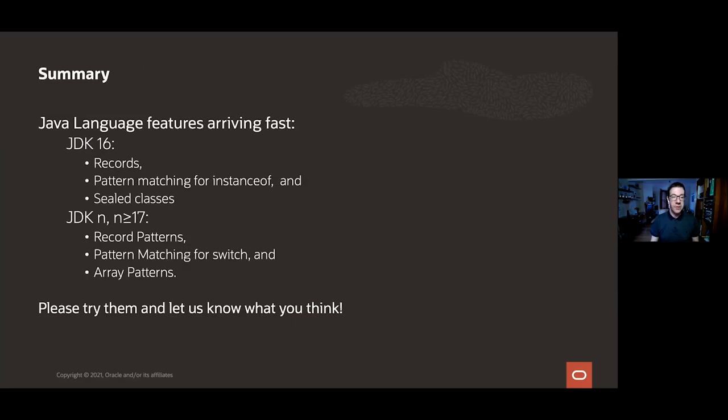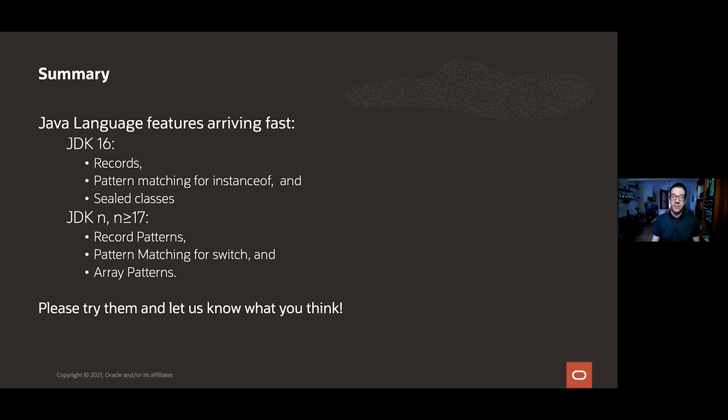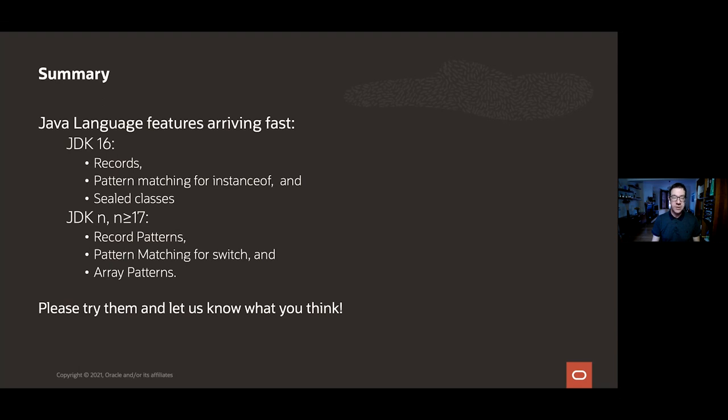Okay, so that takes me to the end of the talk. I hope I've shown to you that the Java language is evolving fast. We're delivering new features fast. In JDK 16, we are shipping records and pattern matching for instanceof as final features. And we're also previewing for a second time sealed classes. And in future versions of the JDK, we hope to ship record patterns, which support nesting, pattern matching for switch, and also array patterns, which I didn't have time to show you. So I encourage you to please take a look at these draft JEPs. You can search for them and find them, and there will be prototype versions of the compiler soon. So try it out and let us know what you think. We look forward to your feedback.